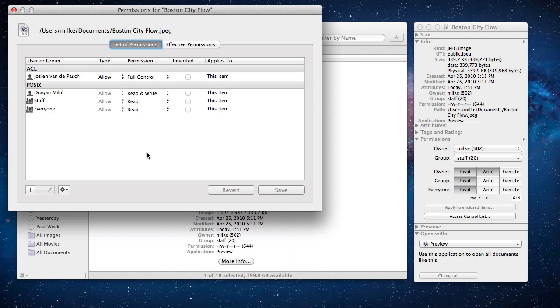Here you can see the list of all permissions for this file. There are two sections. The access control list is at the top and the traditional Unix and POSIX permissions are at the bottom of the list. Unix permissions are the same as the one in the get info window, so let's concentrate on the access control list part.